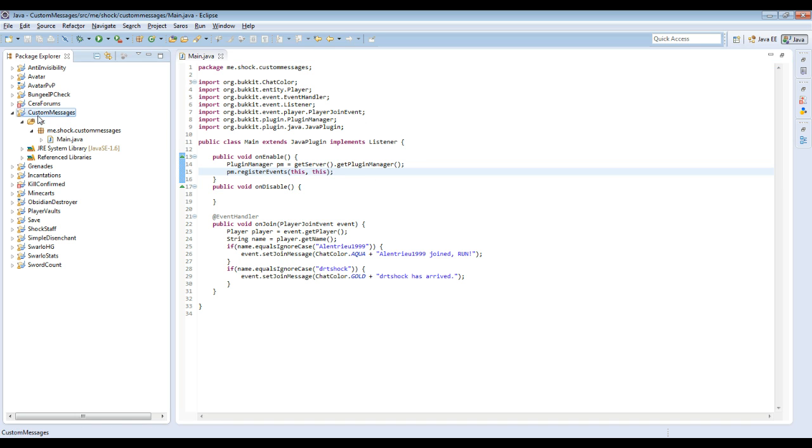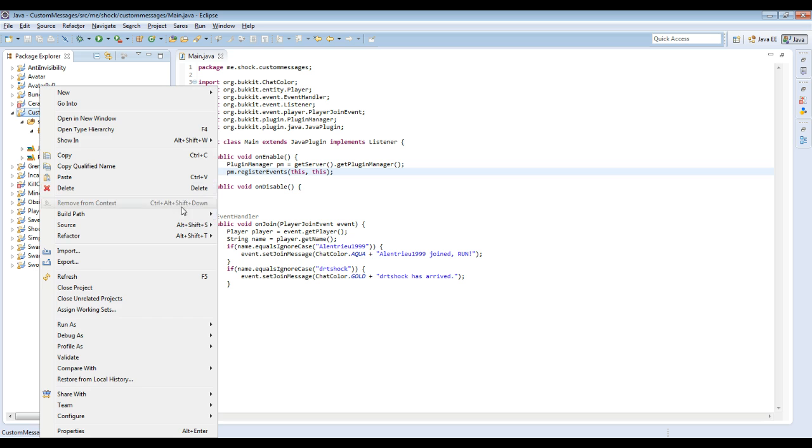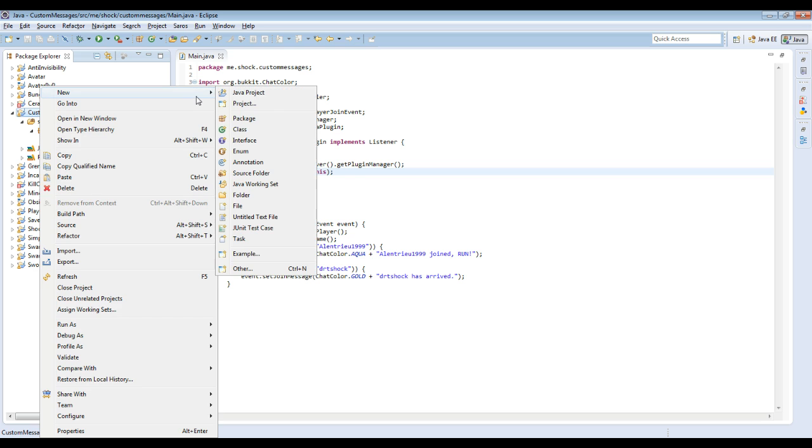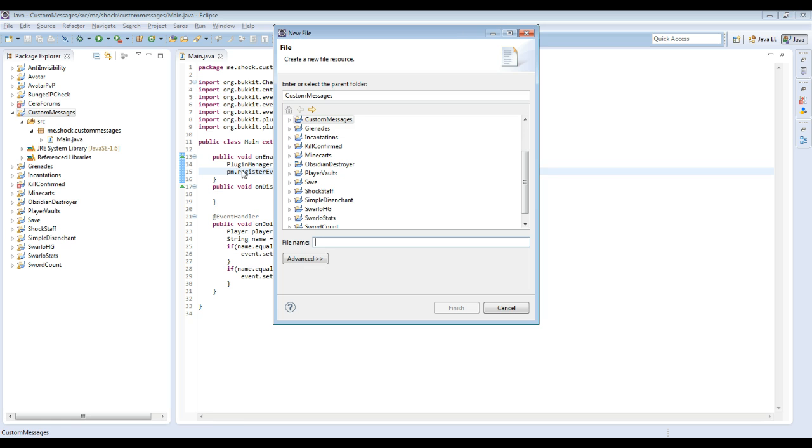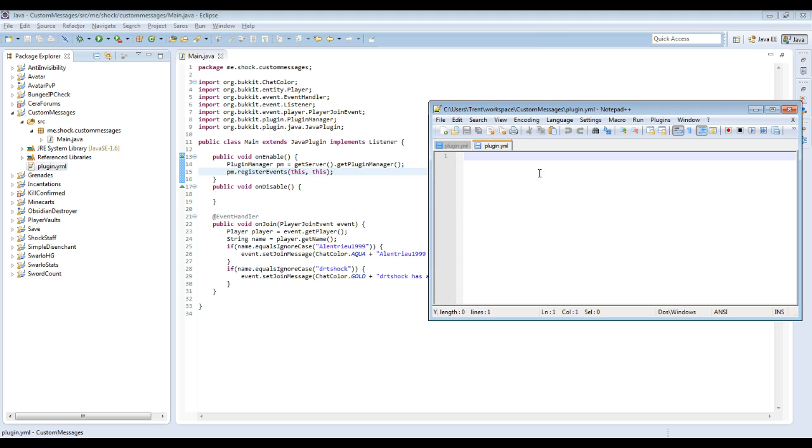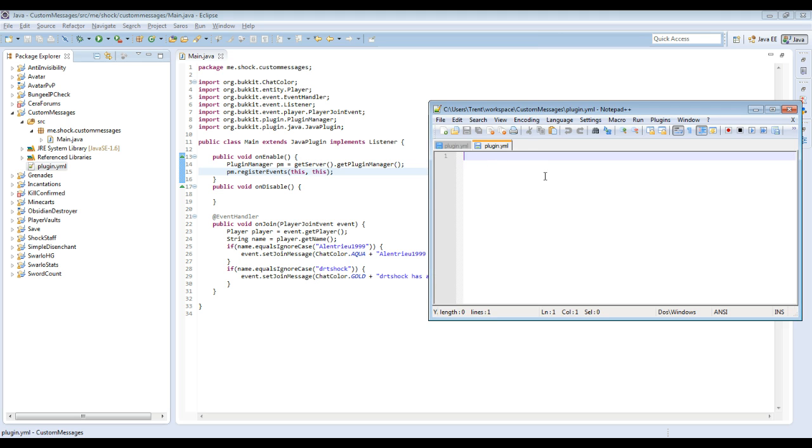If you think you're done, but you're not quite. You still have to create a plugin.yml file. So you have to go to new file, clicking on the custom messages package. You want to click on your package, it has to be in the right spot. And it has to be called plugin.yml, all lowercase, just like that.